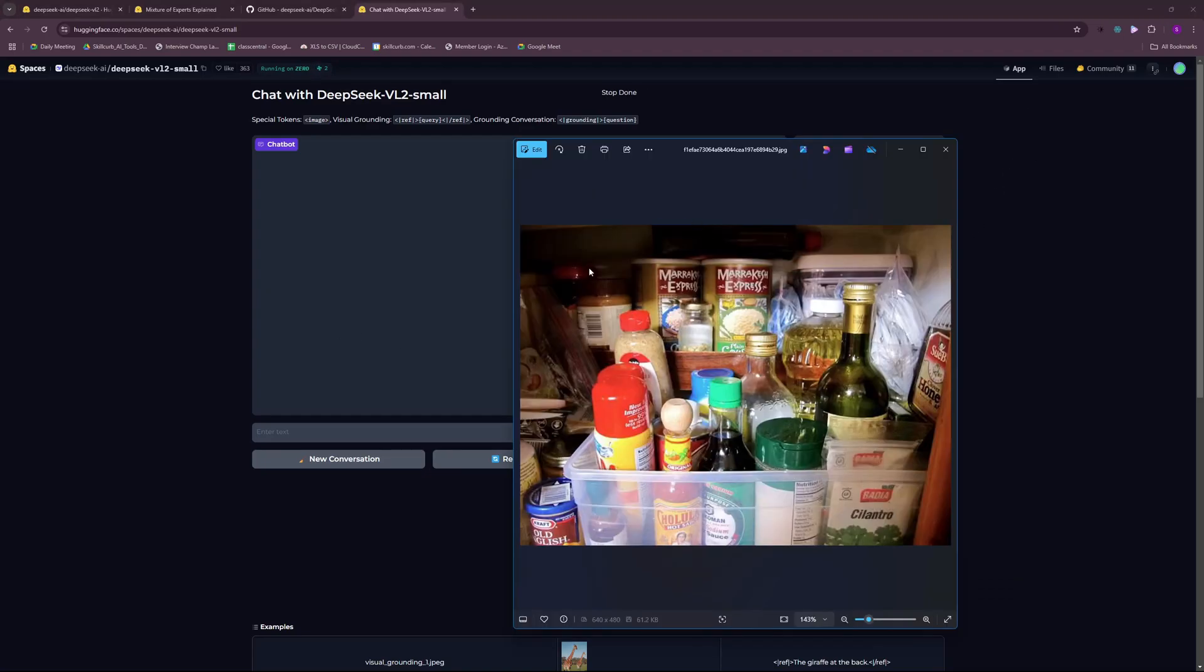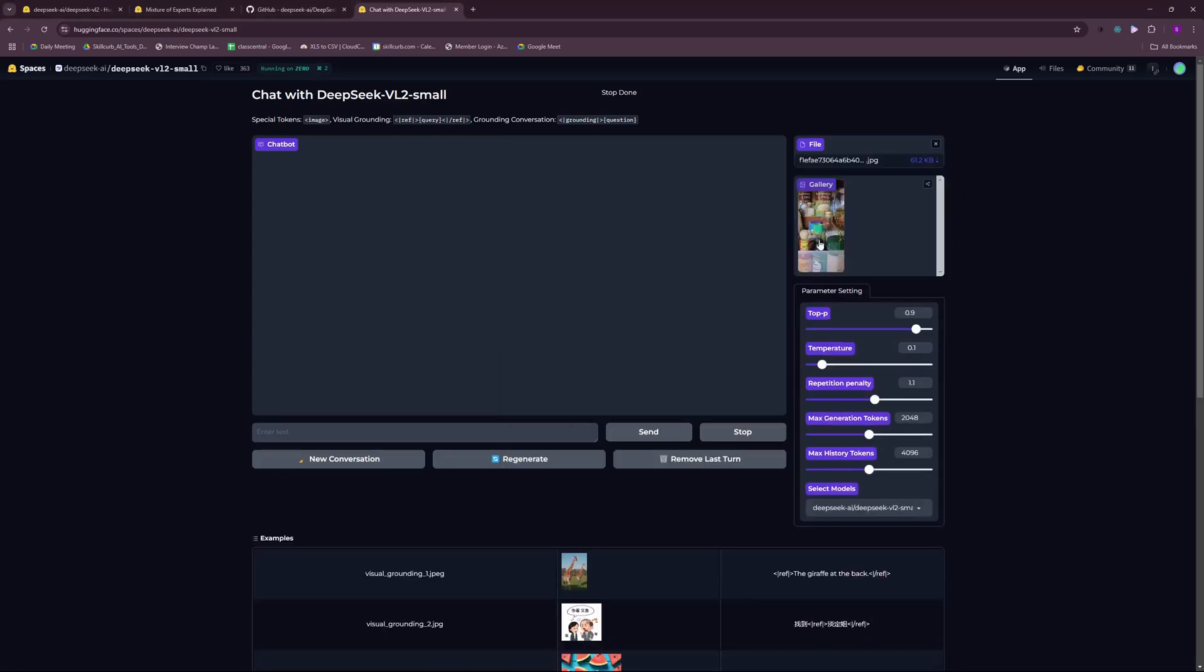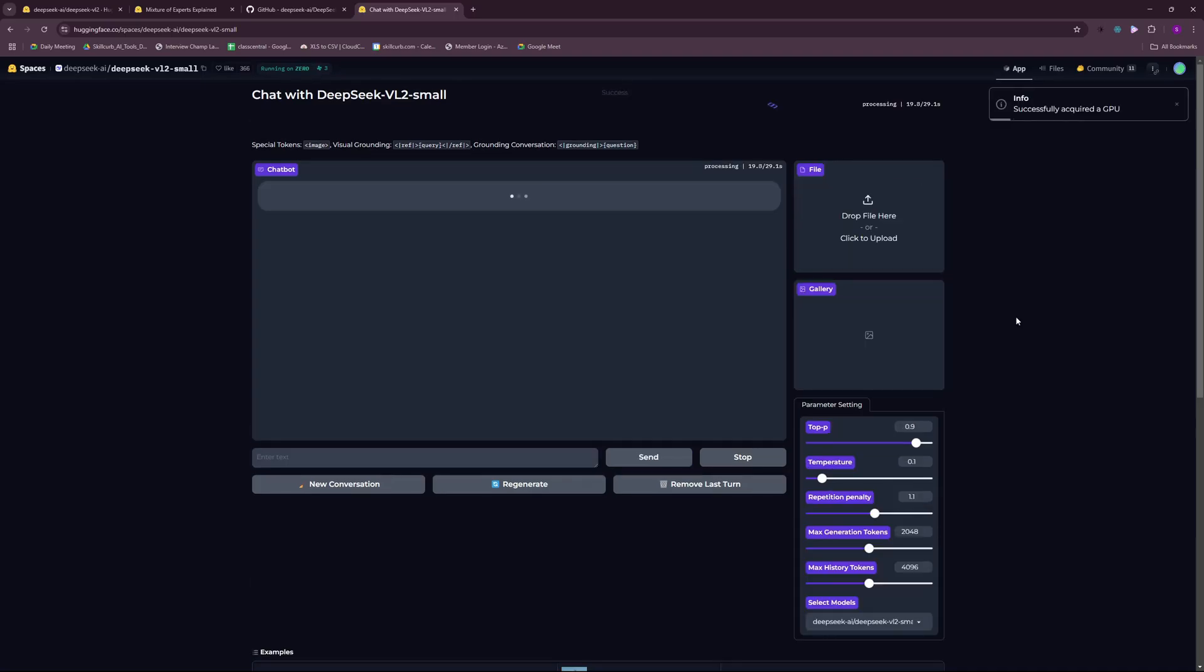For the next test, I'm going to drop this image and I'm going to ask it to tell me what is written on these two jars at the back on the top shelf. I dropped my image here. Now next thing is the prompt: what is written on jars on the top shelf at the back?